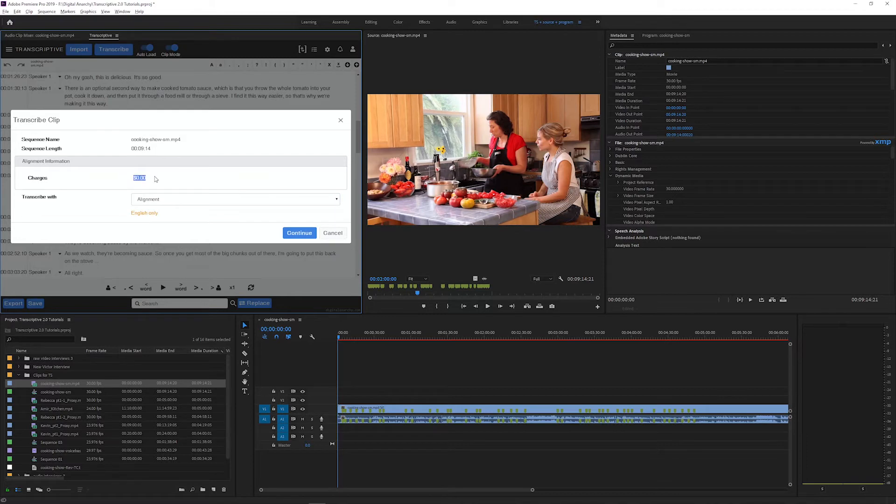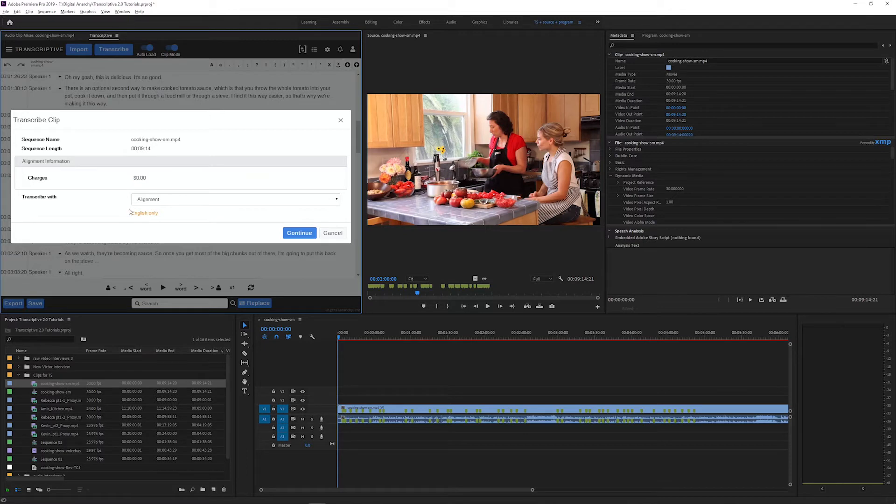But if you want to use our free offline alignment, just select alignment from the drop down menu.